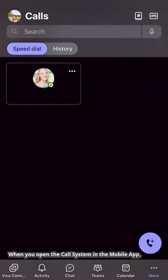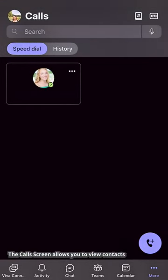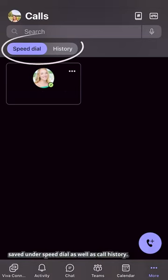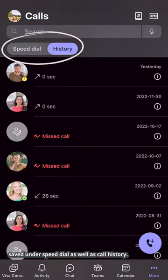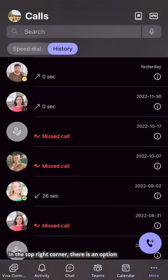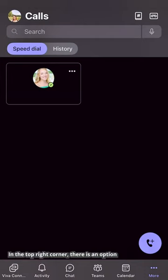When you open the call system in the mobile app, you are immediately shown the call screen. The call screen allows you to view contacts saved under speed dial as well as call history. In the top right corner, there is an option to view your phone contacts as well as voicemails.